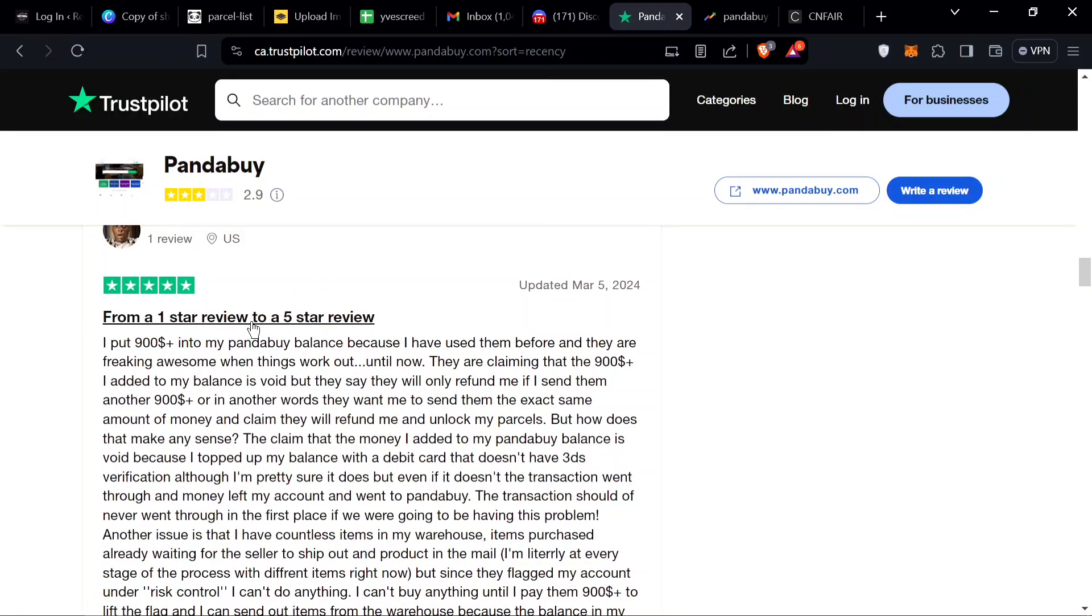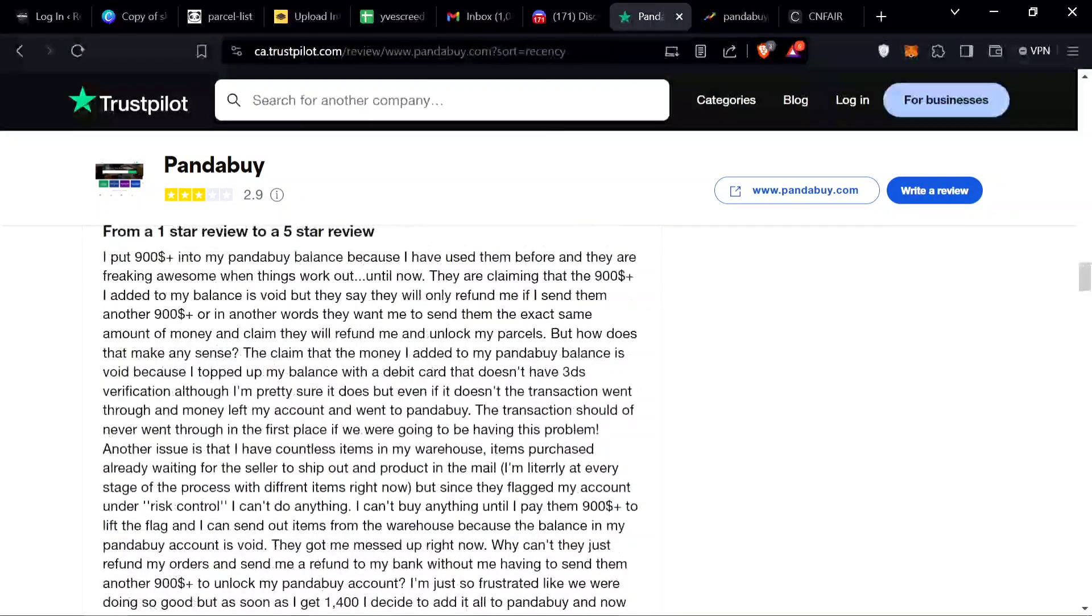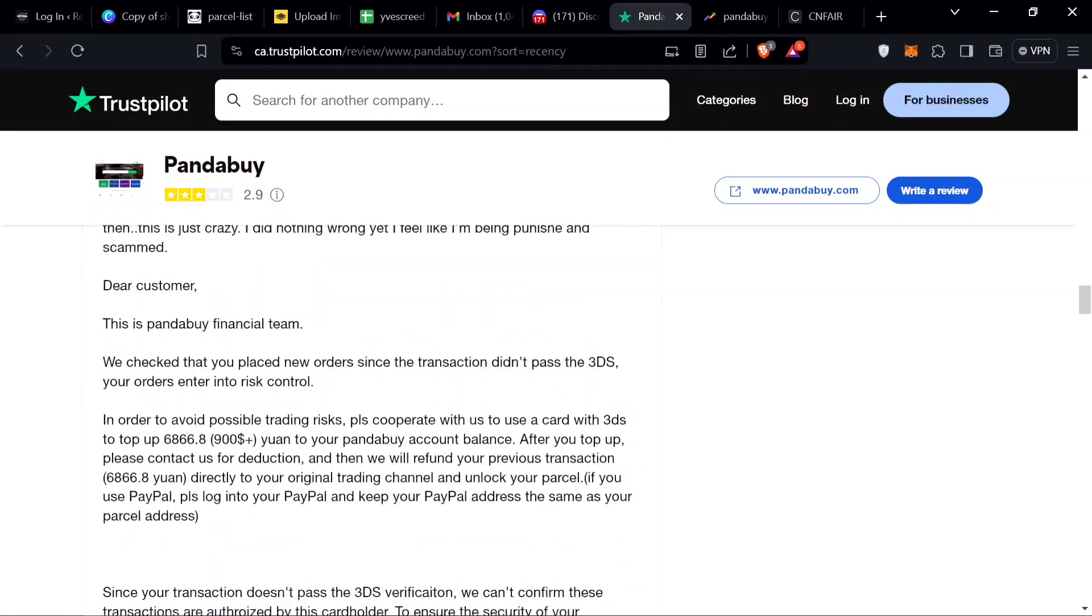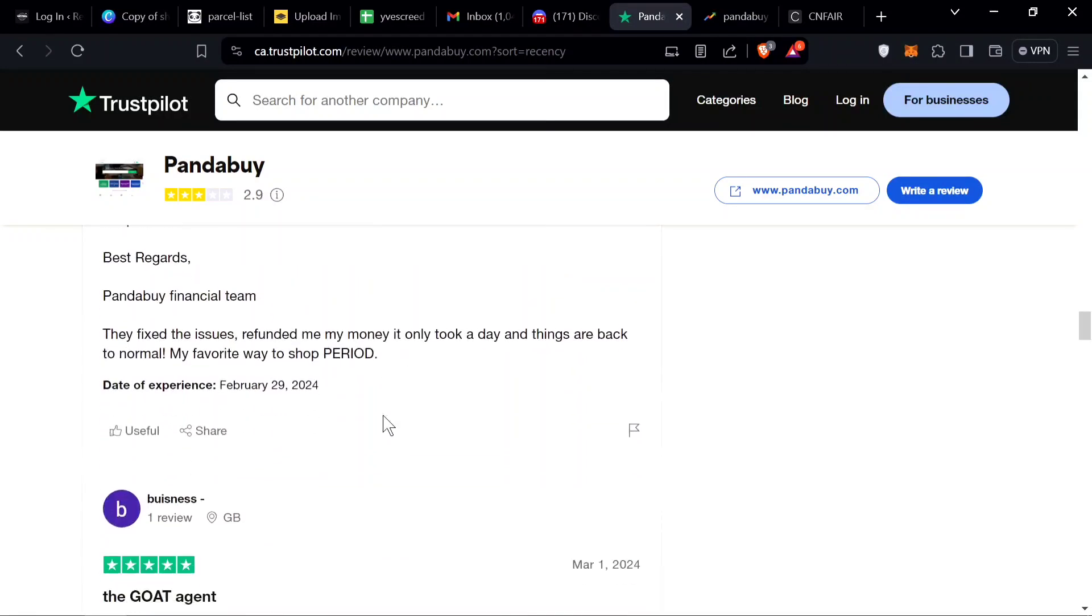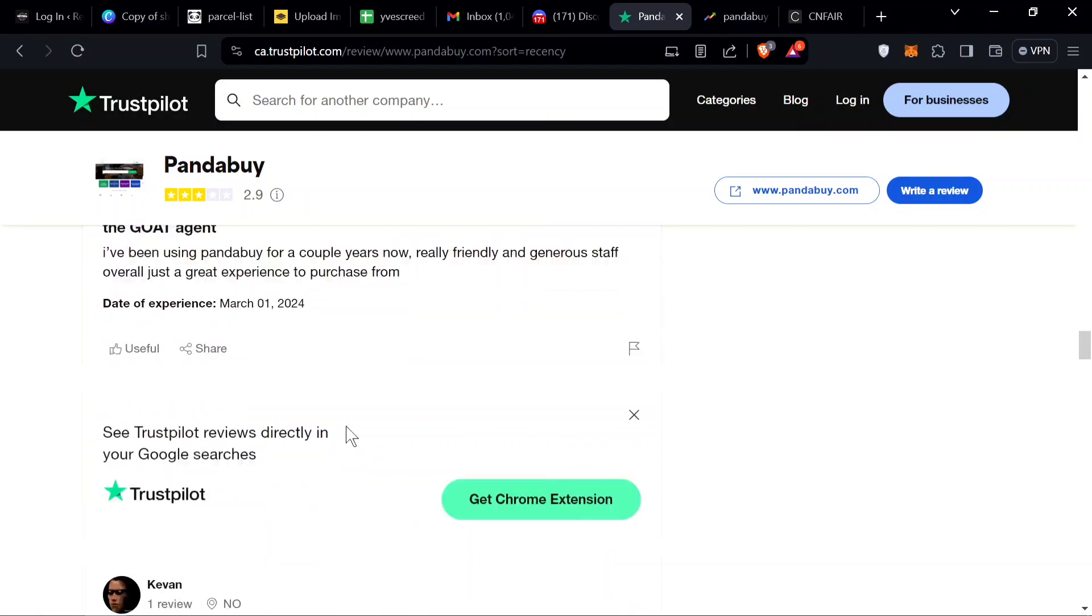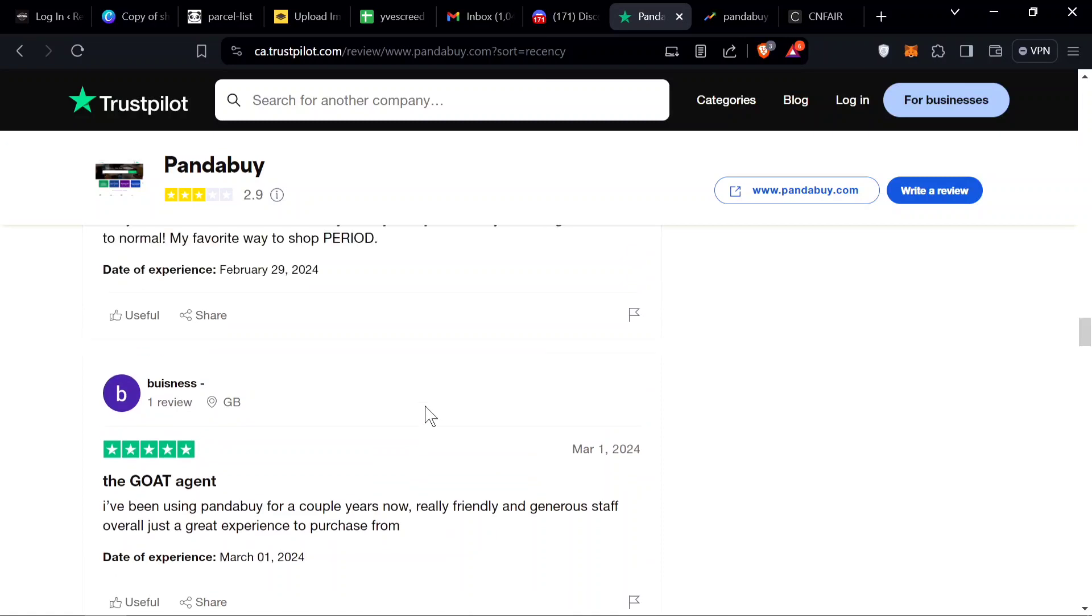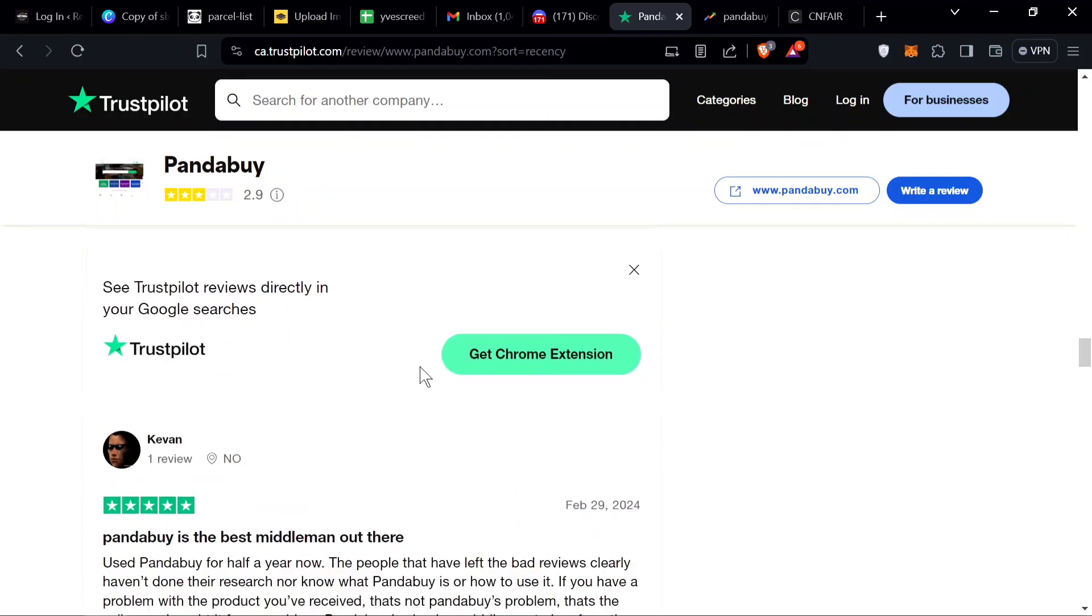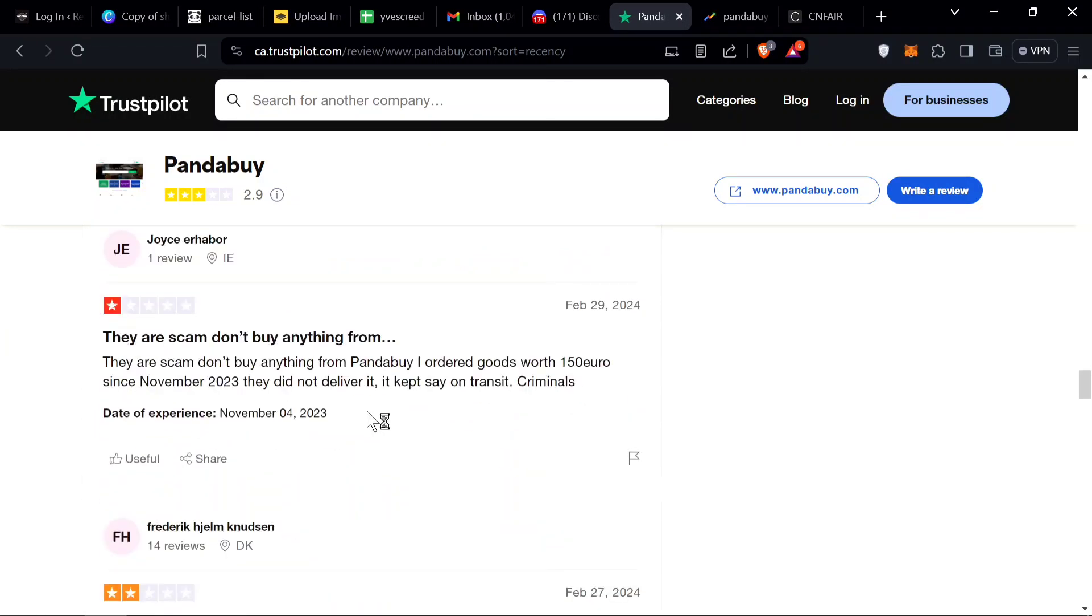From a one star review to a five star review. I put $900 into my Pandabuy balance because I've used them before. He puts a five star rating, that's all you need. Pandabuy is the GOAT agent. If you want to read all these, come to Trustpilot.com, just search Pandabuy.